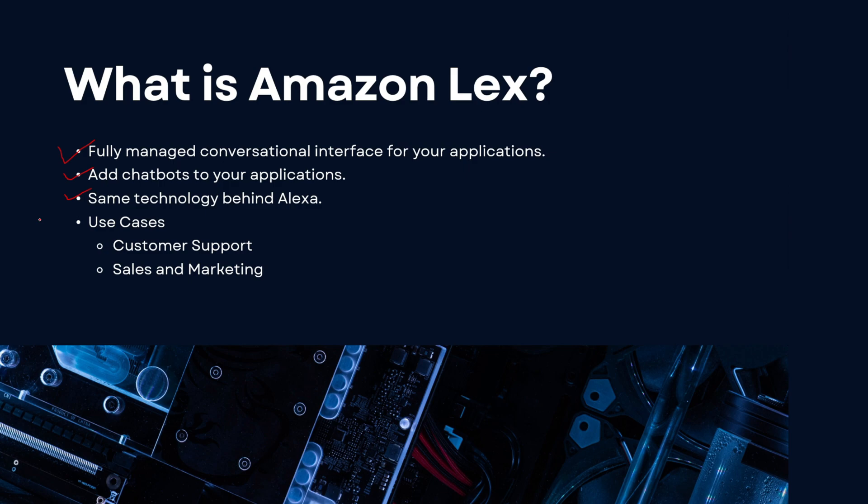These could be voice-related chatbots or conversational text-related chatbots. A couple of use cases where you would use Amazon Lex is customer support, wherein initially the user is interacting with a chatbot that is providing them support or help. If the chatbot is unable to help the user, then we forward them to a real human being. A chatbot could also be used in sales and marketing.